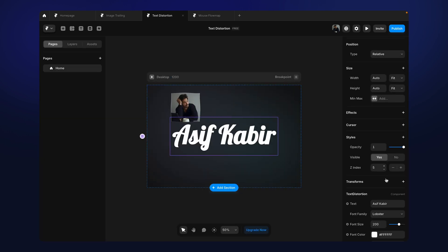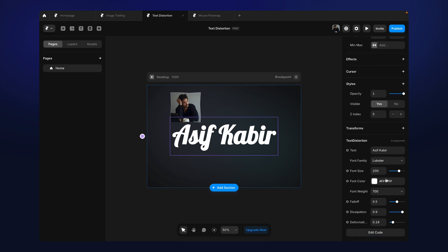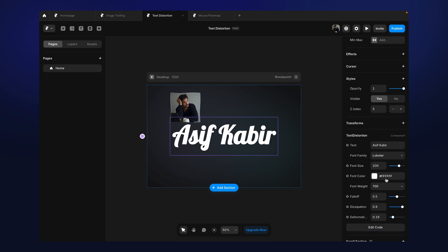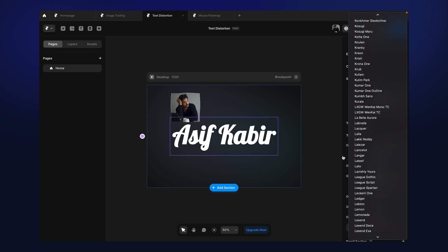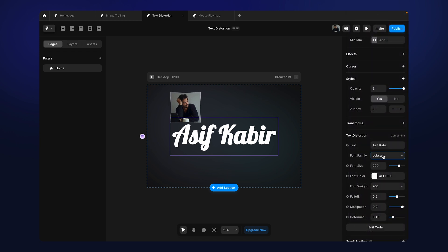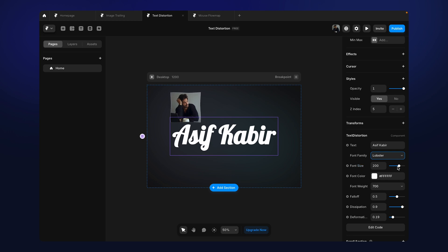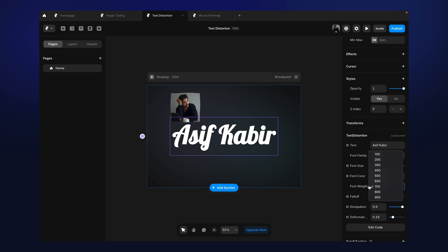So this is as simple as the previous component that I showed you. You just need to put your text here. Then you can select your font, and this is a very big list of Google fonts - approximately more than 1700 fonts are available. So you can choose any font type you want. Then you've got font size, you can control the size. The minimum value is 10 and the maximum value is 300. You can control the font color and also you can control the font weight.